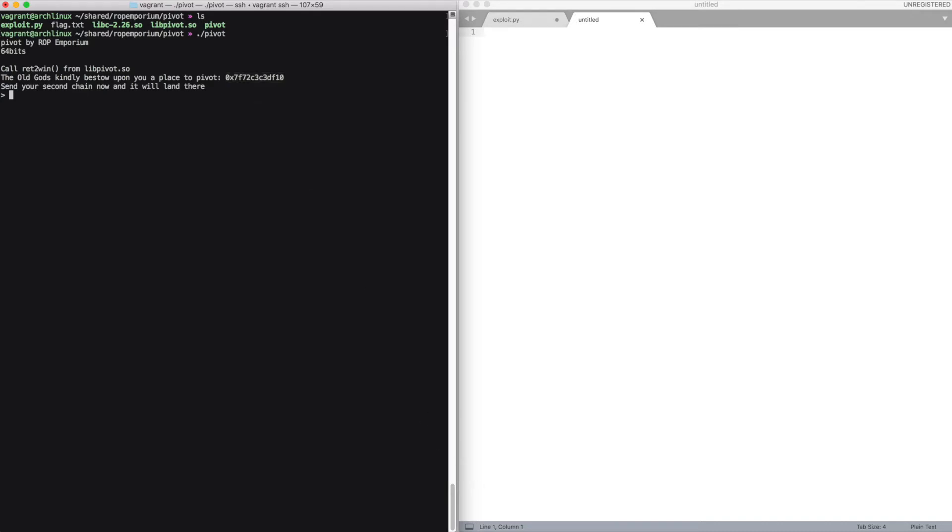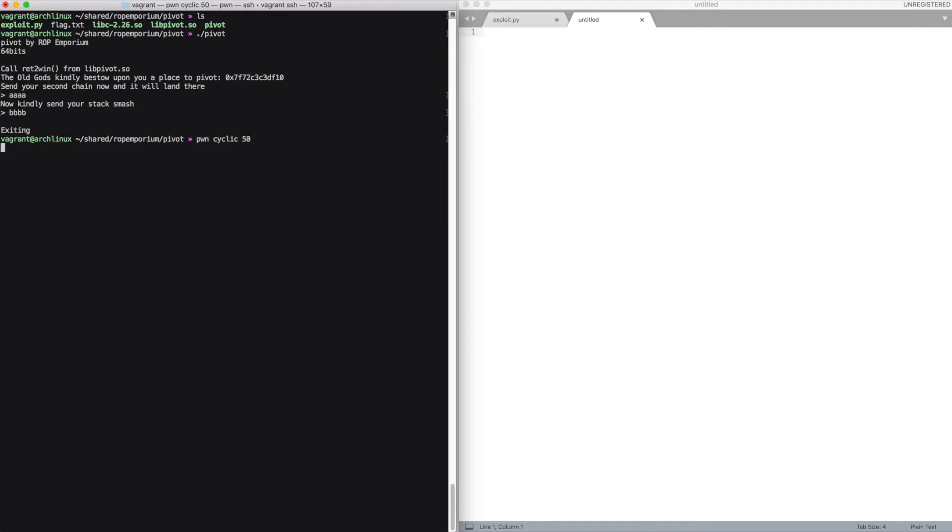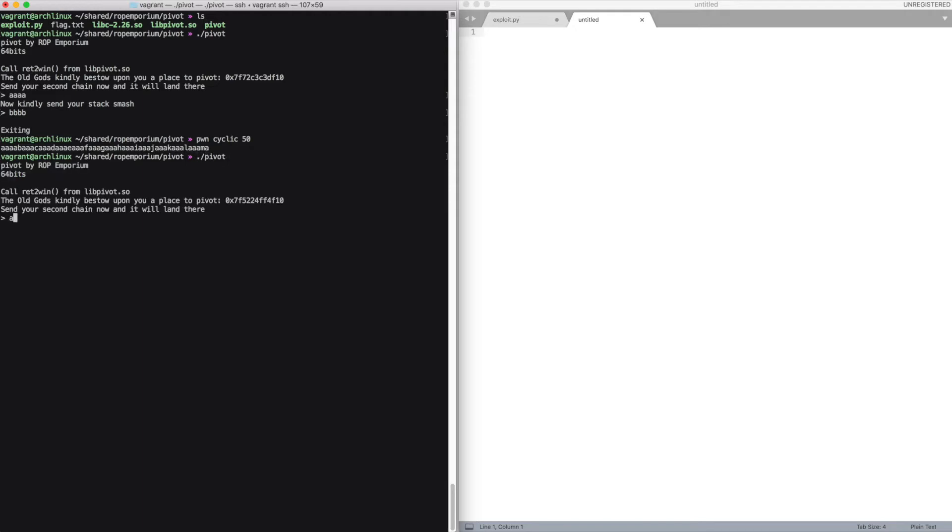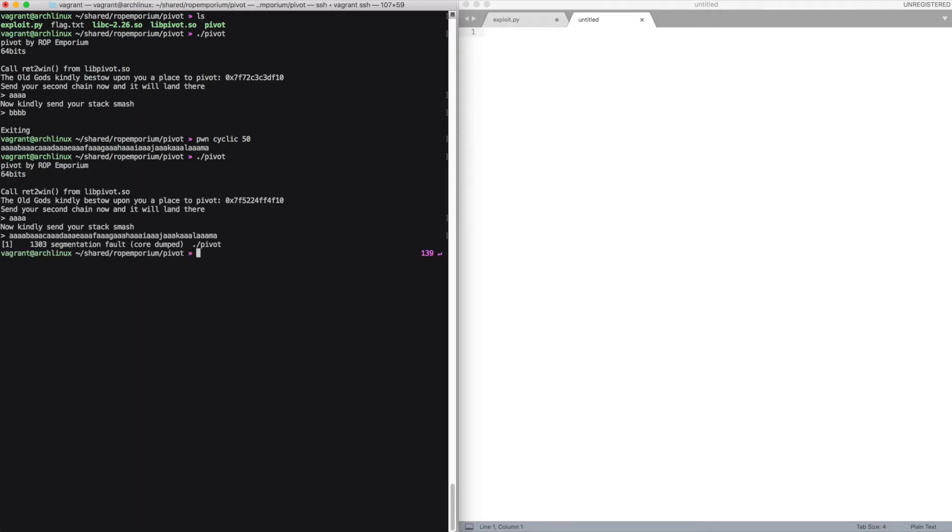This time the binary asks for two strings. We can trigger the crash with the debugger using a pattern, and then we can inspect the core dump in GDB.